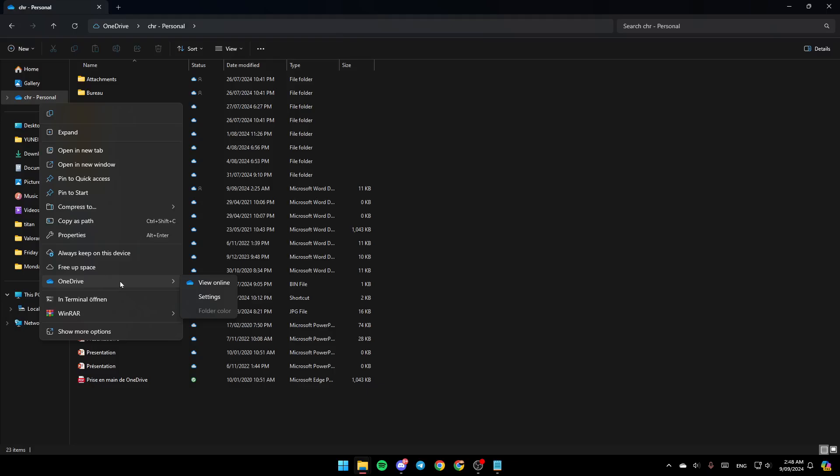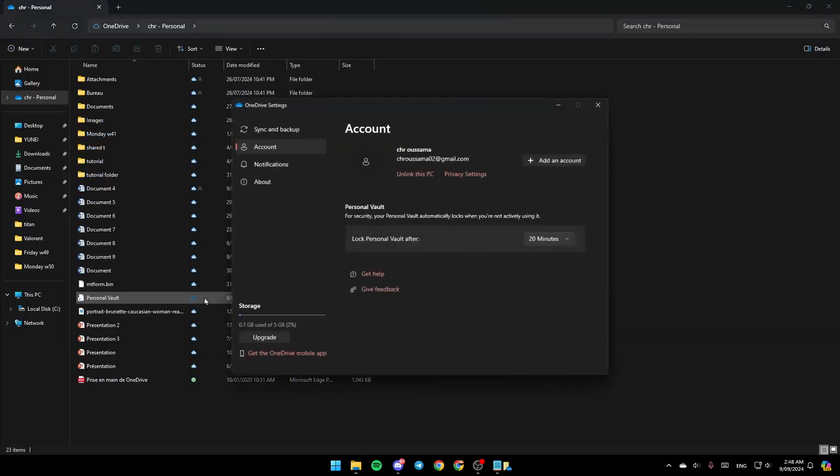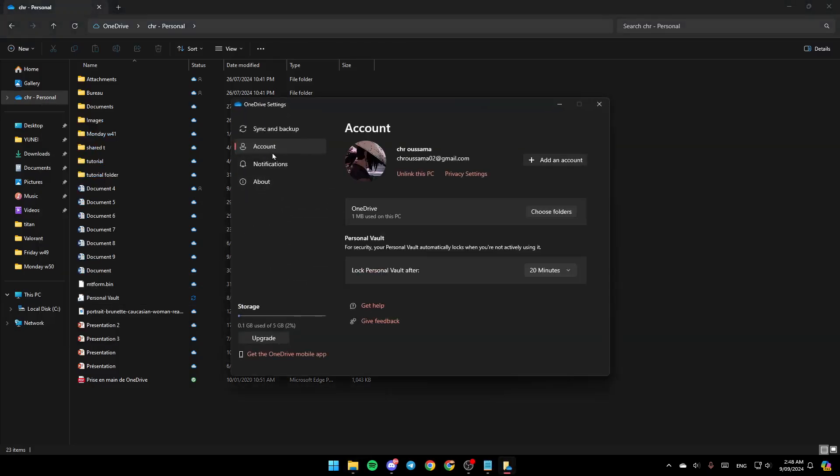Go to the OneDrive, as you can see. And then here, you're going to find View Online, Settings and lastly, Folder Color. Right now, go to Settings. And then here, you're going to find all of the settings related to OneDrive.